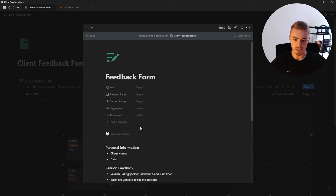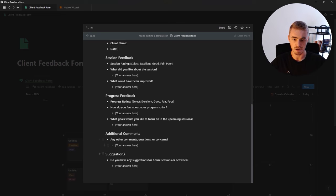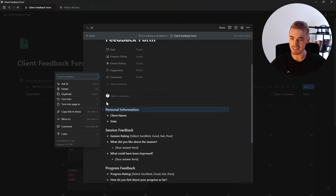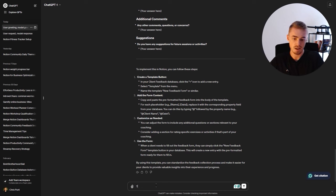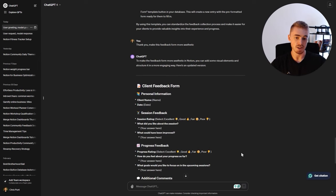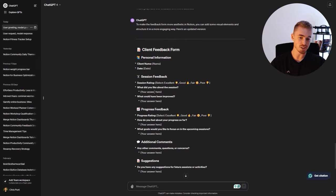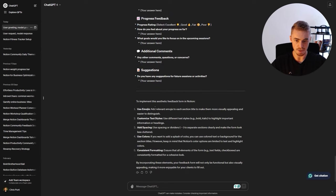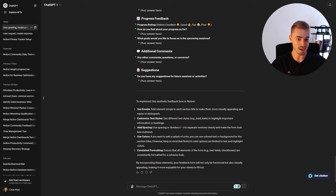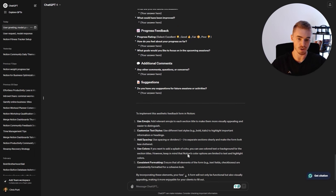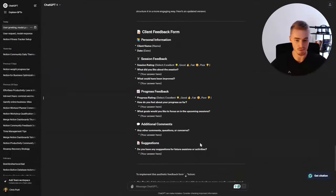We've got our template with sections for personal information, session feedback, progress feedback, and the rest. Let's ask ChatGPT to make the feedback form more aesthetic. ChatGPT suggests adding emojis, customizing text styles with bold and italic, adding spacing and dividers, using colors, and ensuring consistent formatting for a cohesive look. ChatGPT doesn't know about callout boxes though, so I'm going to use those instead.